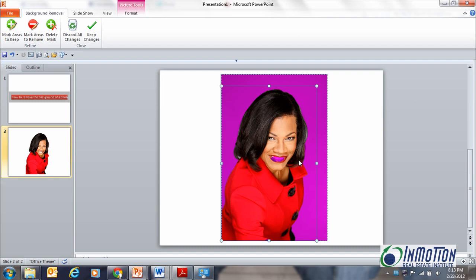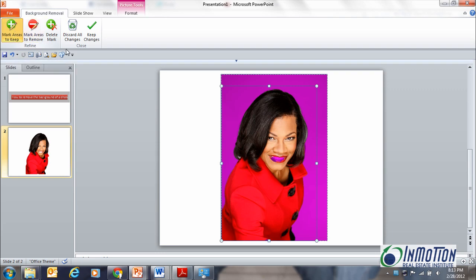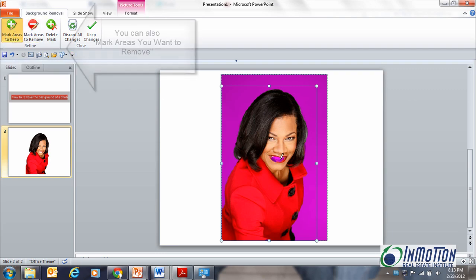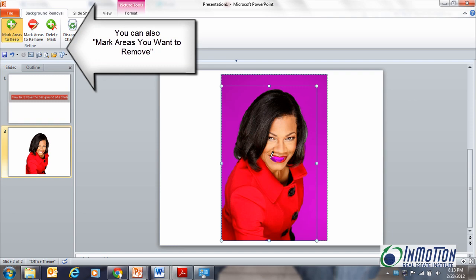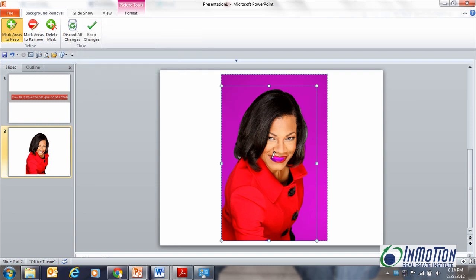But I don't want purple teeth, so I'm going to come up here to the Refine group and click Mark Areas to Keep. Now I get a little pencil and you want to start from one area to the other. Sometimes it has enough intelligence built in that it knows what you want to keep and you can just click once and it automatically makes a smart adjustment, but sometimes you have to drag it across. So I'll give it a click and bring my pencil across to the other side — and I have my teeth back.